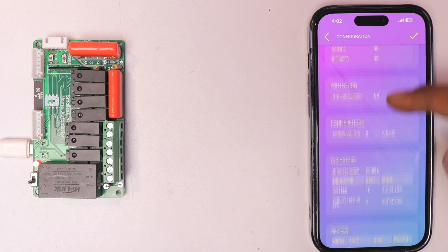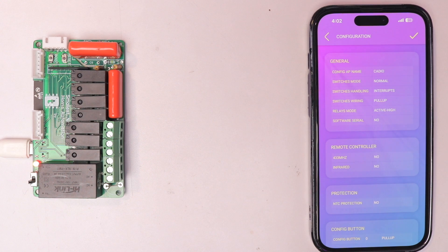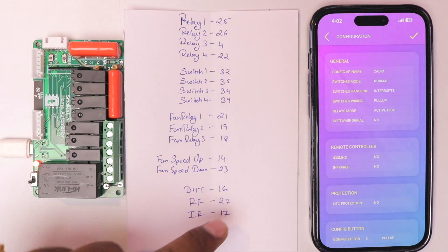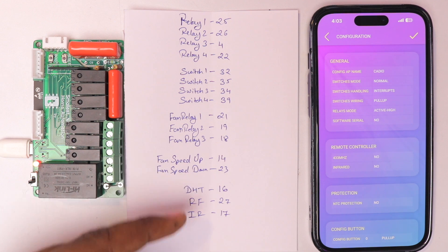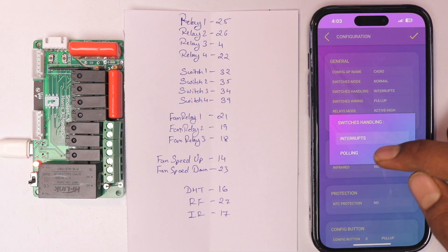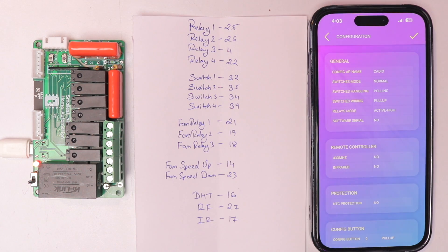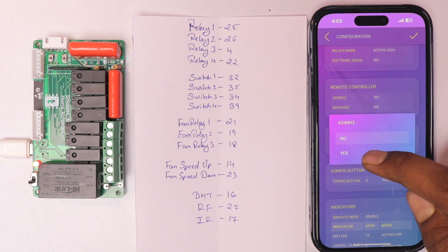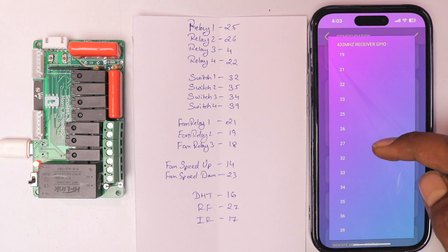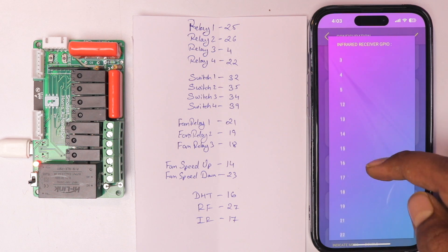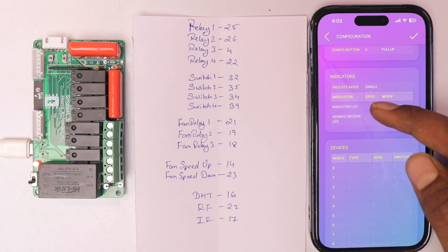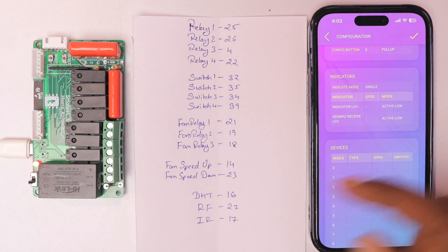After connecting to the access point, go to the configuration page of the ESP32 board where you need to provide all GPIO pin assignments for the relays and switches. I have a reference document with all GPIO pins for our all-in-one project. Make sure switch handling is set to Polling, as the interrupt mode doesn't work with this project. Enable 433 MHz and IR since the project works with both remotes — GPIO 27 for RF and GPIO 17 for IR. Set the indication mode to Single.